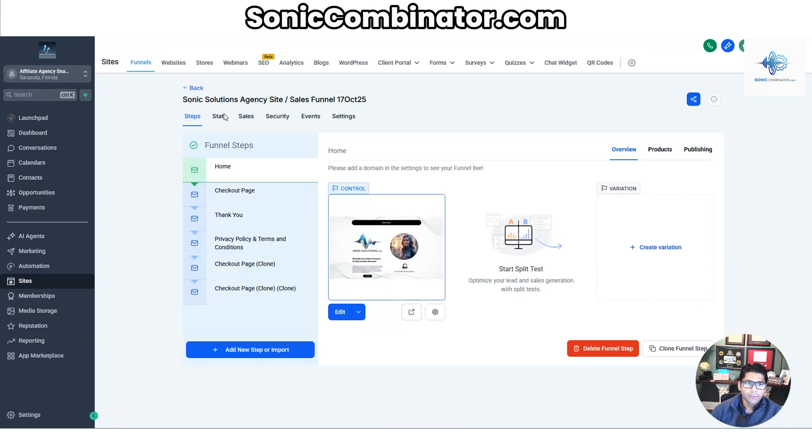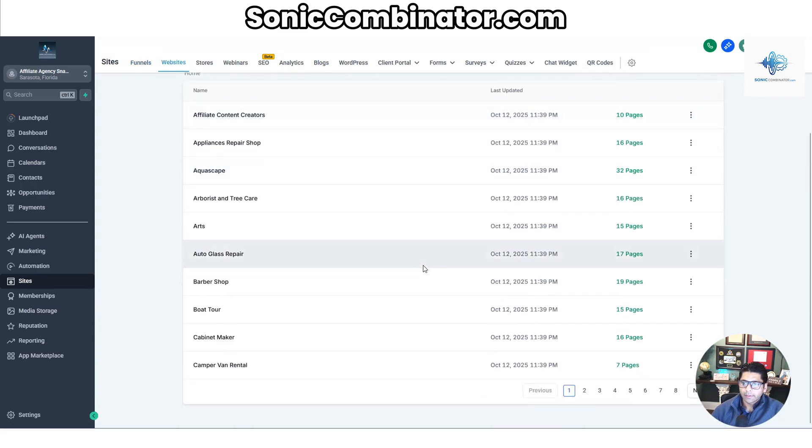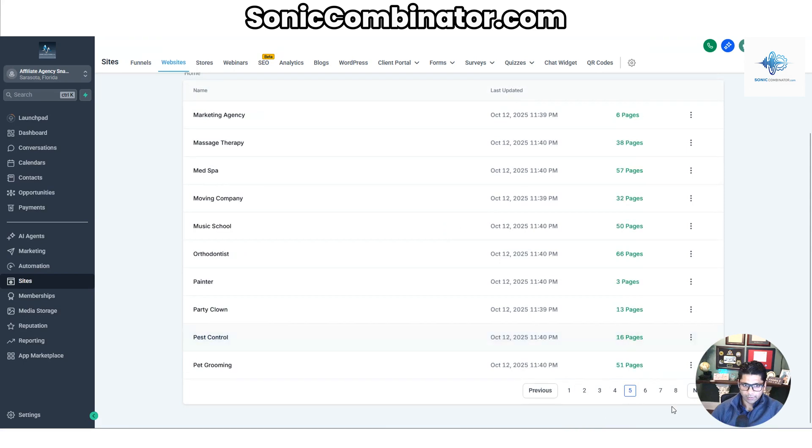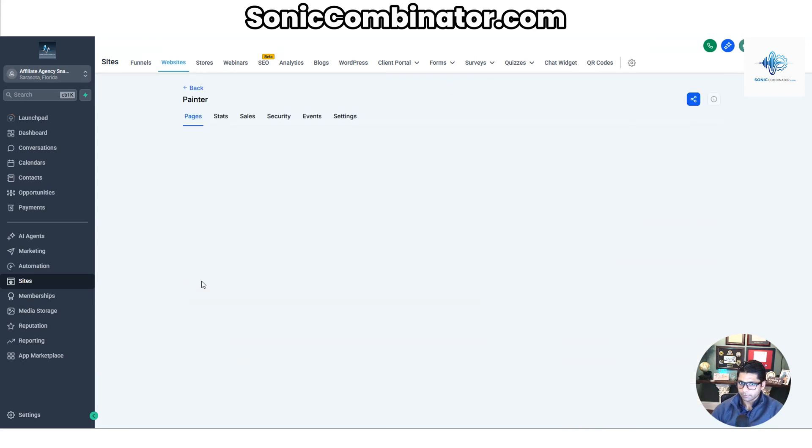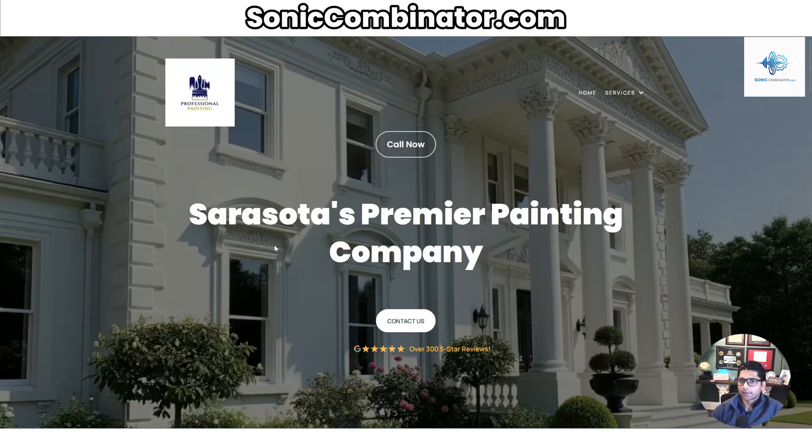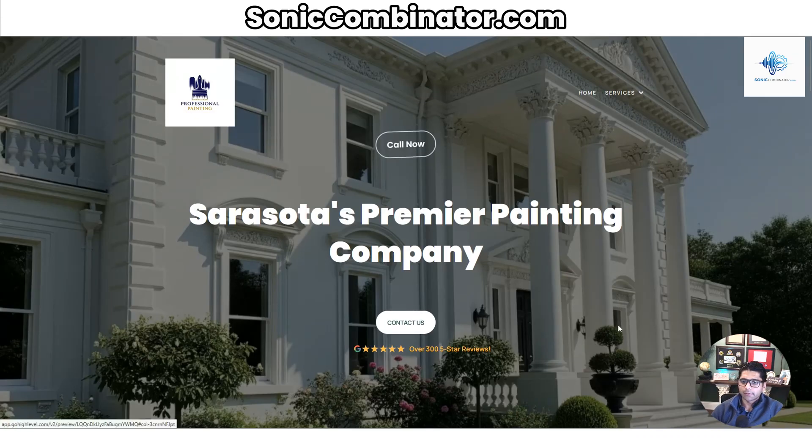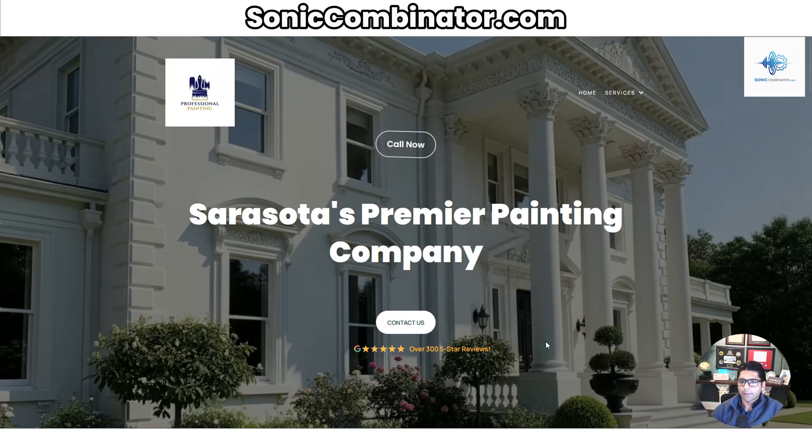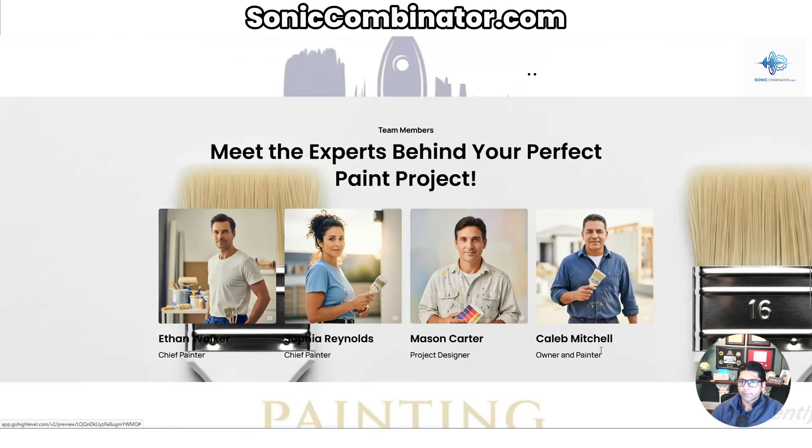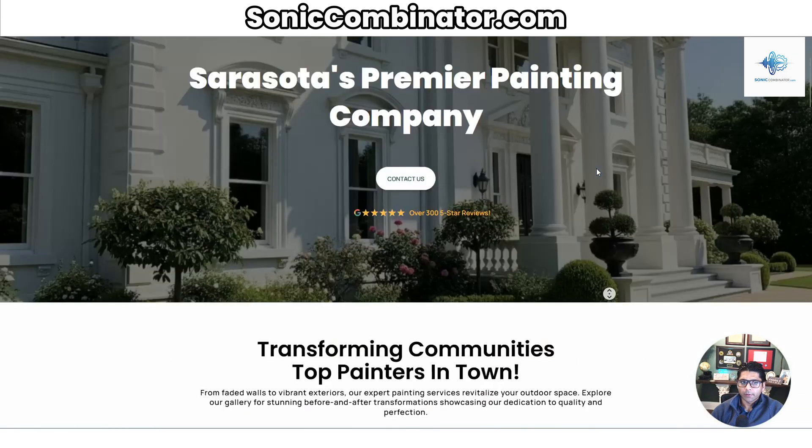And then under Websites, you have tons of templates over here also available if you wanted to showcase it to anybody. It just kind of goes on and on. For example, painter over here. Hit the preview link. This would be a painter website that you could showcase to somebody while you're on the call. Tell them about how the Call Now button would work. They can hit Contact Us. You can integrate their Google reviews directly onto the website, and the complete website is built. And you would swap out their logos and the domain and then publish it for them.